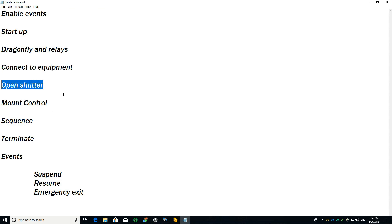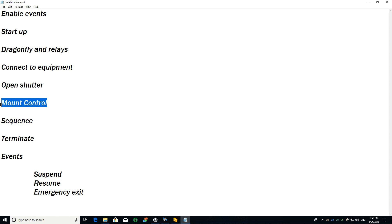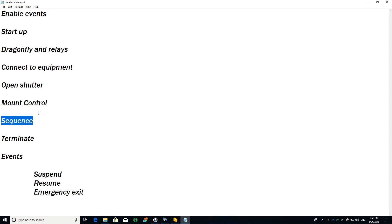After I open the shutter, if everything is fine, I use a block called mount control. It unpacks the mount, slews it to a specific point, and performs a blind plate solve and sync. If all of that is fine, it calls the sequence and starts taking photos, and once it finishes I terminate the session.